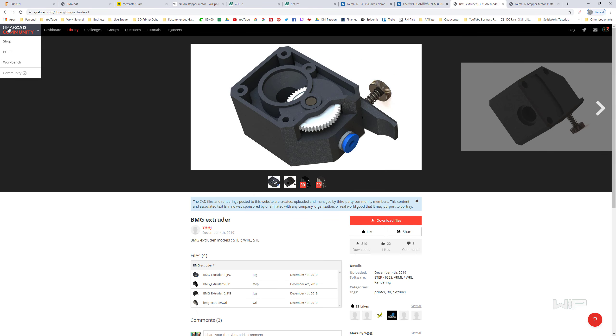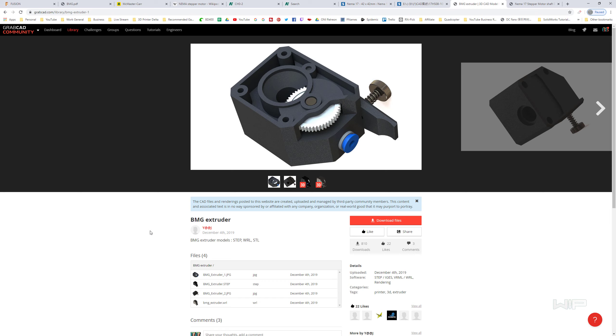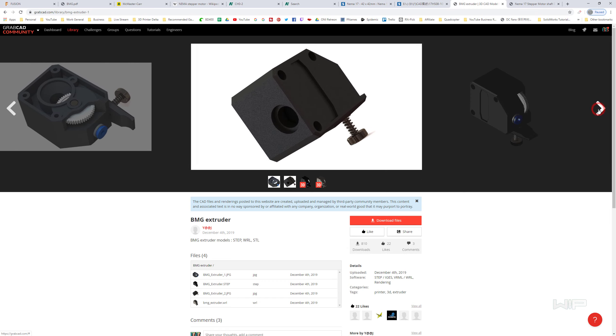One good source for this is GrabCAD. A lot of people actually go and throw up some reference models here for this very reason, so we all don't need to continuously remodel things based on a couple of pictures.